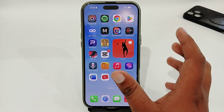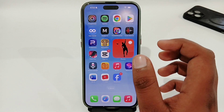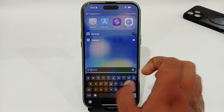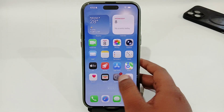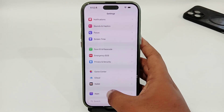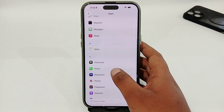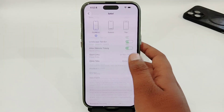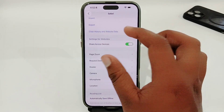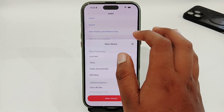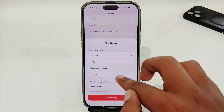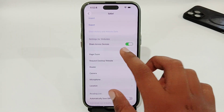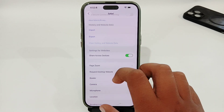The very first thing you have to do is clear the browsing history of your Safari. Go to your Settings app and scroll down, look for Apps, and here you have to look for the Safari app. Select that and scroll down — you will get the option of 'Clear History and Website Data.' Tap on it, select 'All History,' then select 'Clear History.' Your history and website data will be cleared.